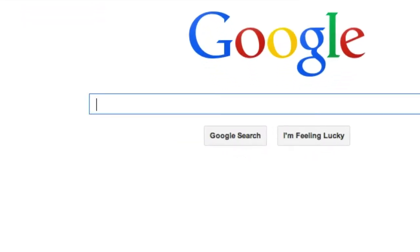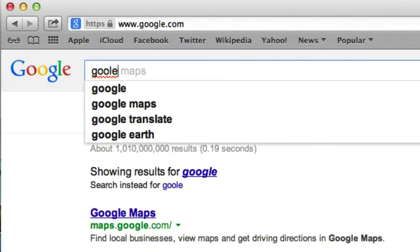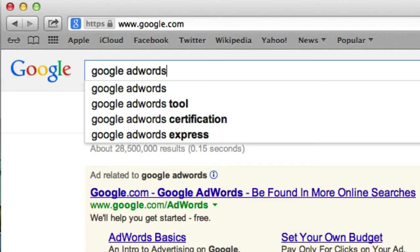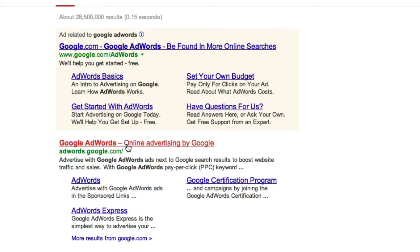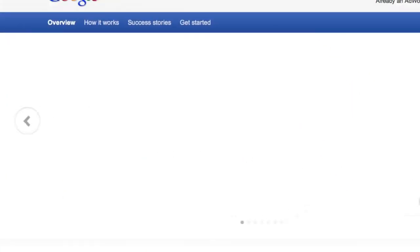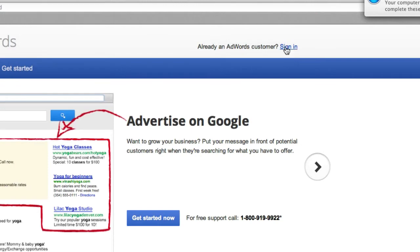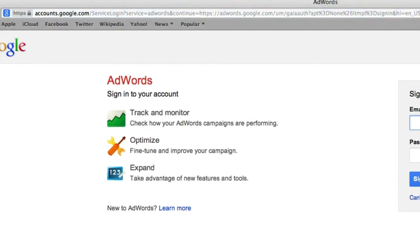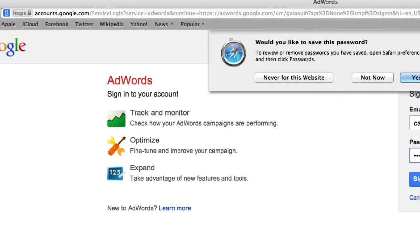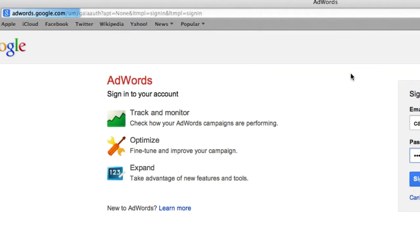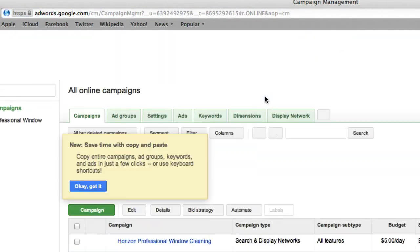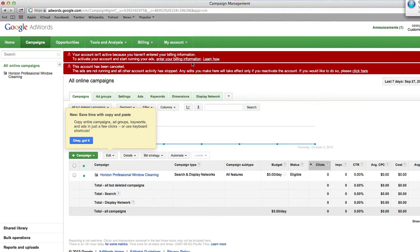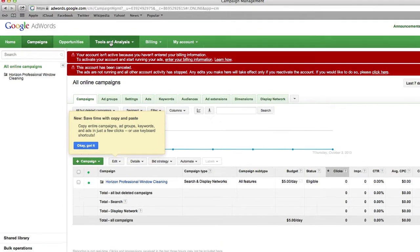What you need to do is Google 'Google AdWords' and set up an account — it's about as easy as setting up a Gmail account. Go to Google AdWords online advertising, log in, and once we're in, let's go to Tools and Analysis.